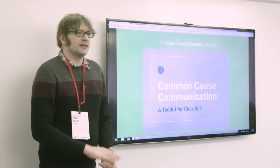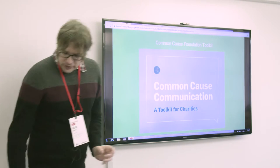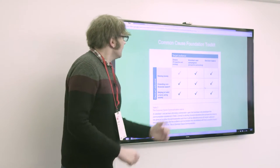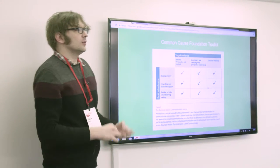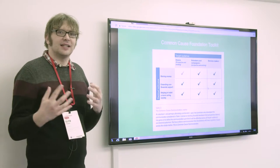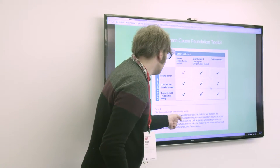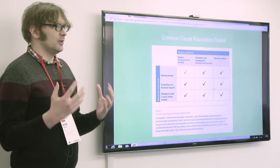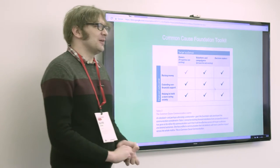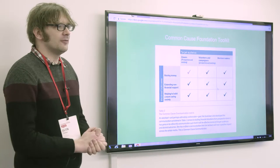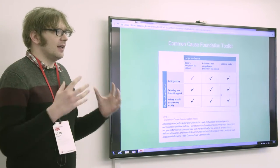Another thing to mention quickly is the Common Cause Foundation — someone mentioned the values and frames work they've been doing. One of the things they've put together is this toolkit. They say that communications should ideally have a series of outcomes and work across all of your target audiences — a really important area looking at the intersectionality of different campaigning issues. But as they say themselves, this is an idealised and perhaps ultimately unattainable goal: a communication that literally works for every possible audience to deliver every possible outcome. You literally cannot do that in the real world, so it's not necessarily usable in formulating a journey.